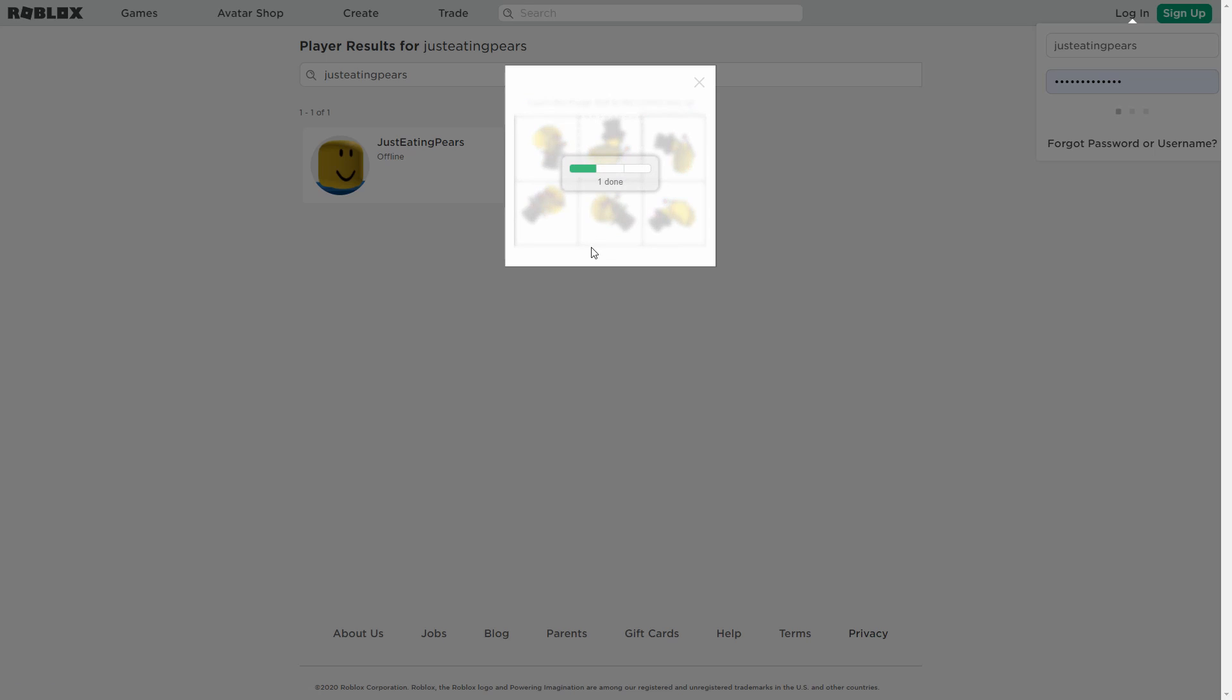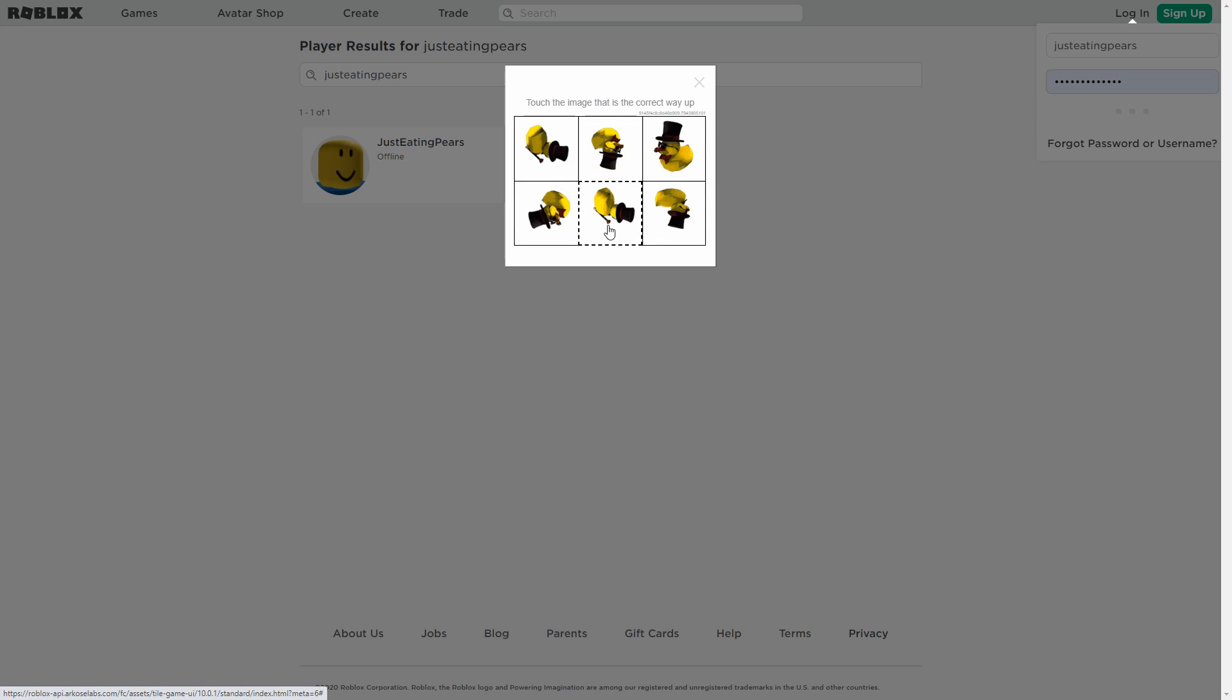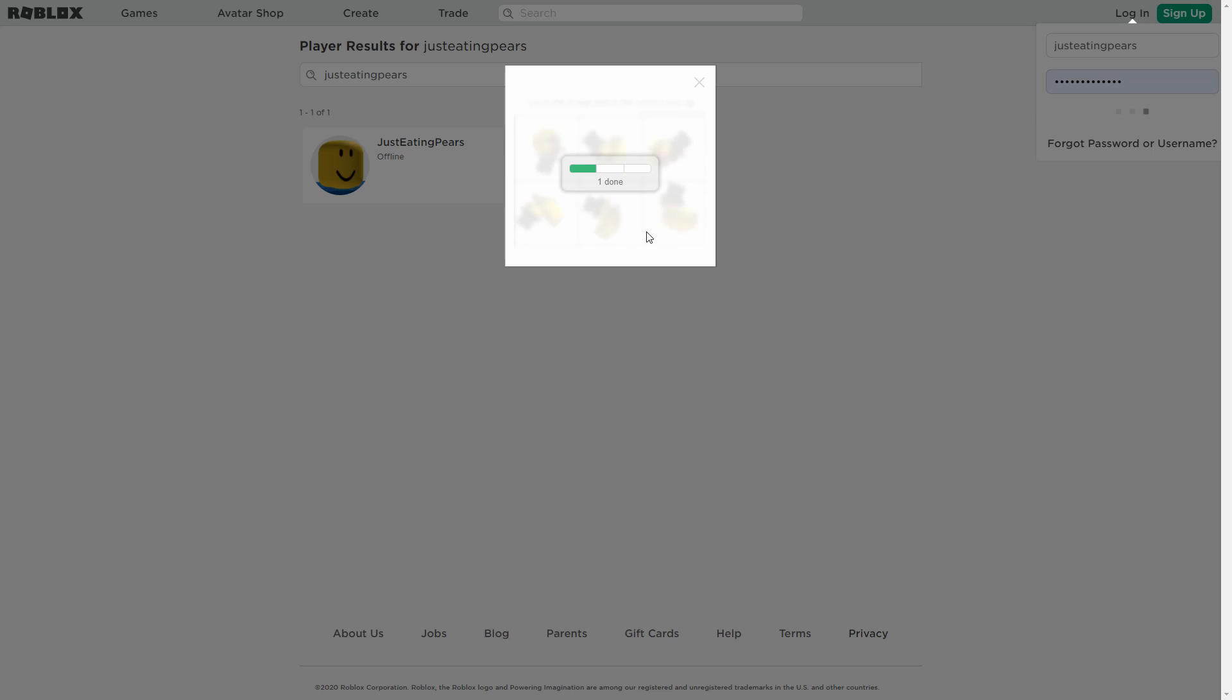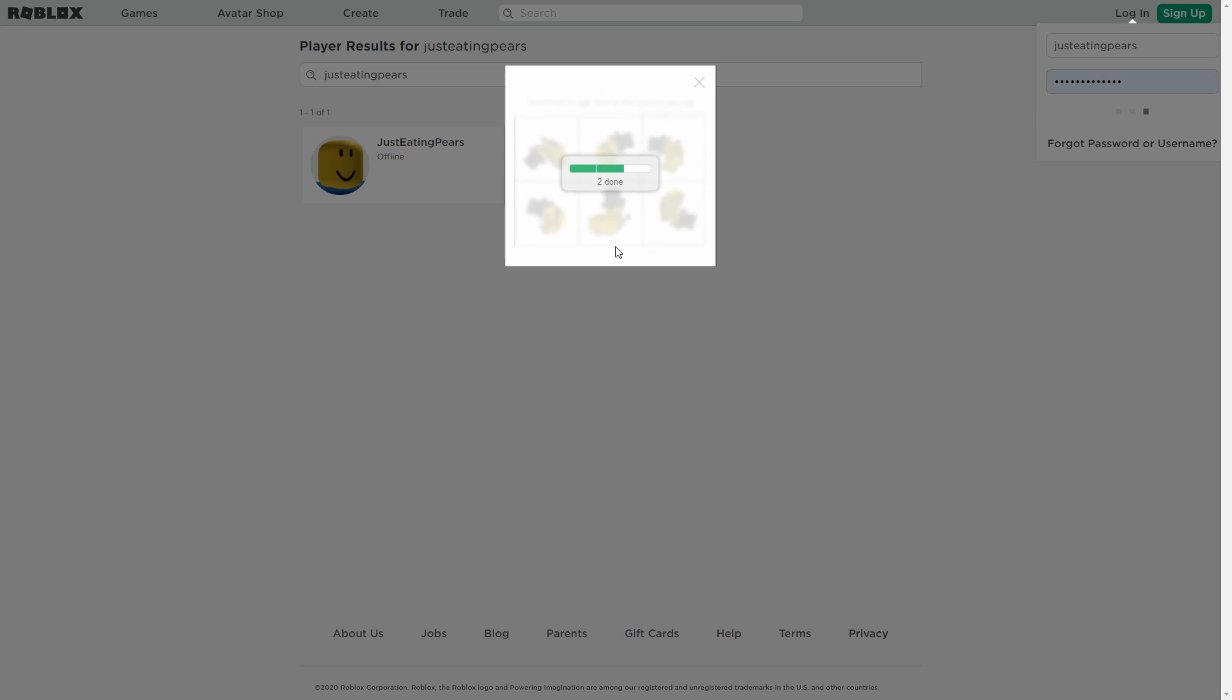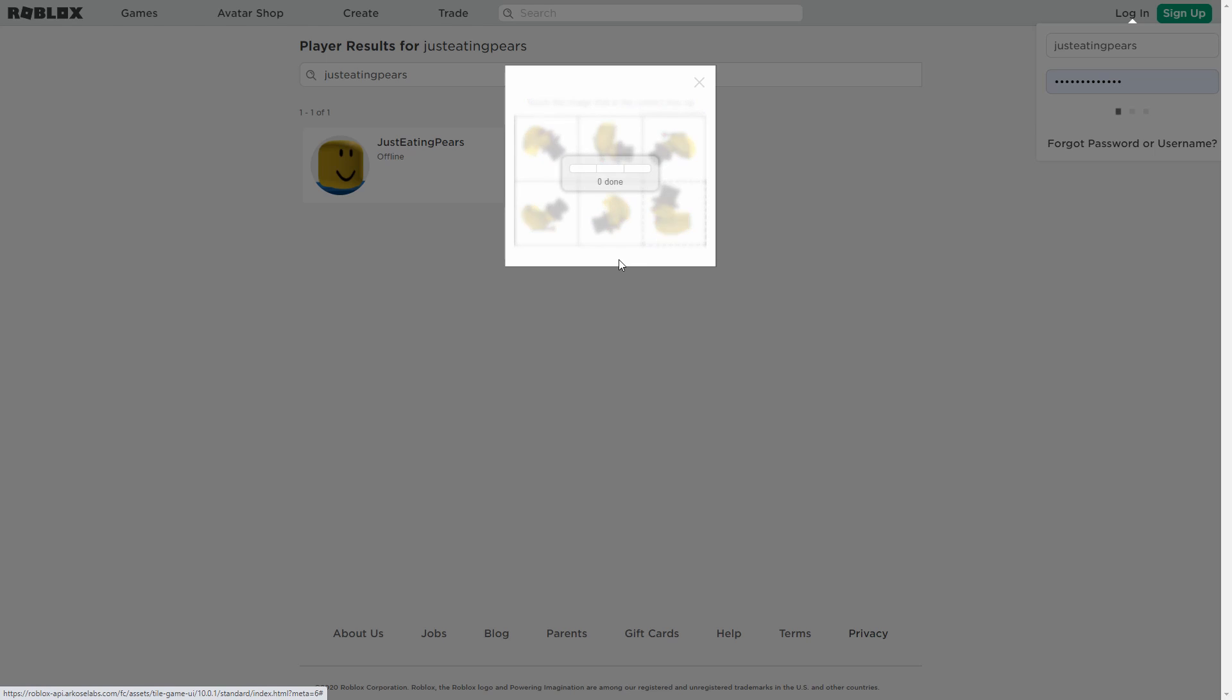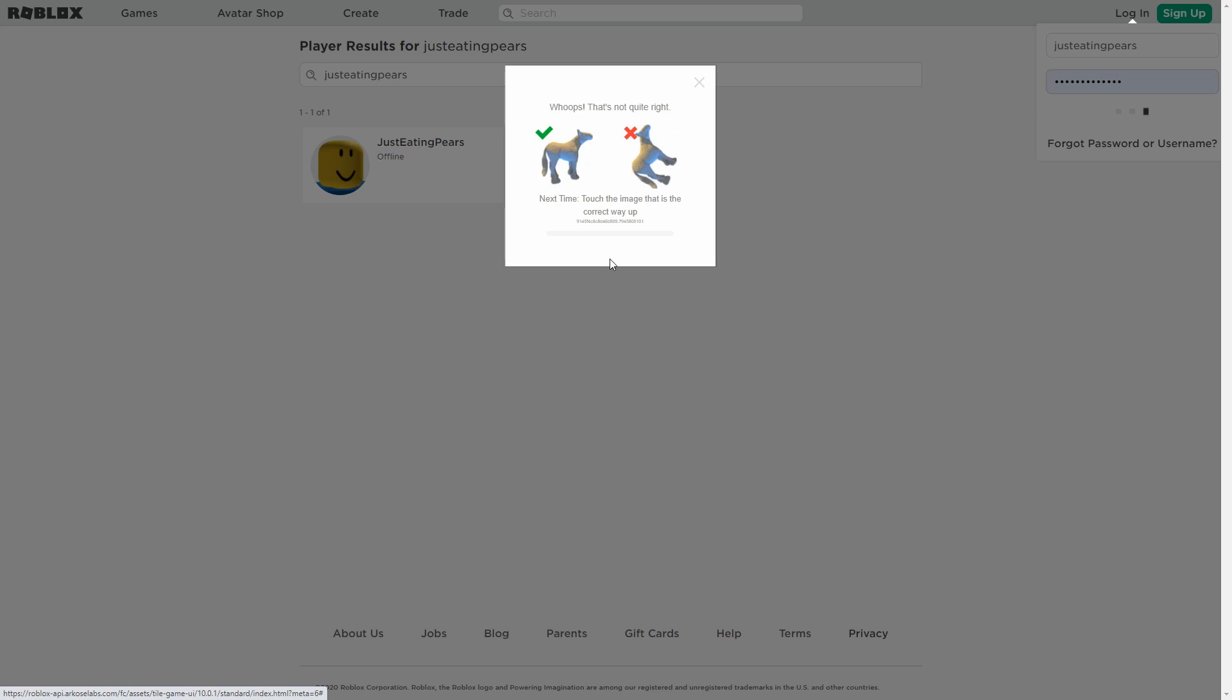So basically, if you're signed out of your account and you're trying to log in, this has been going on for about three days now, but it just started happening to me today. So if you're logged out of your Roblox account and you're trying to log it back in...